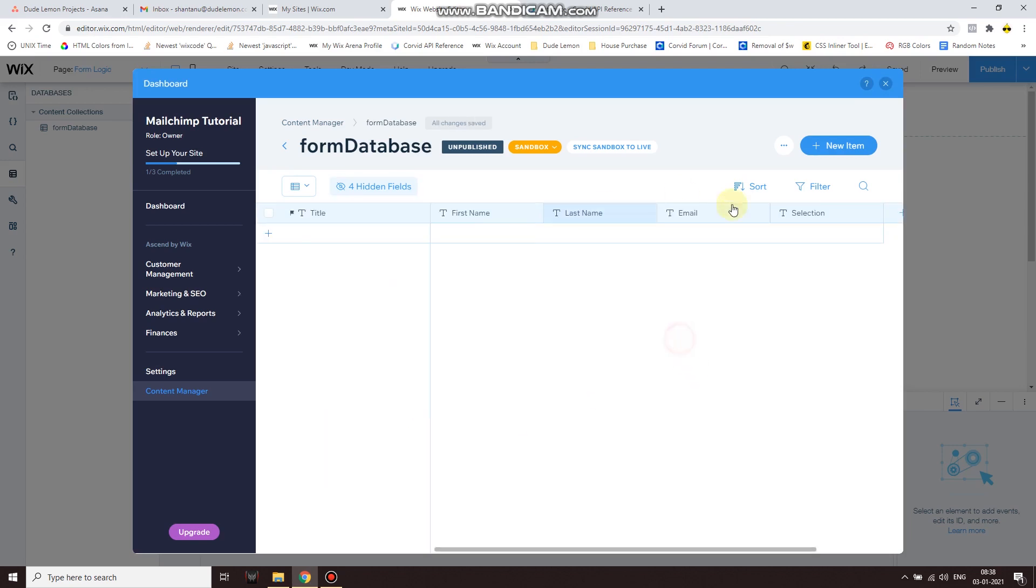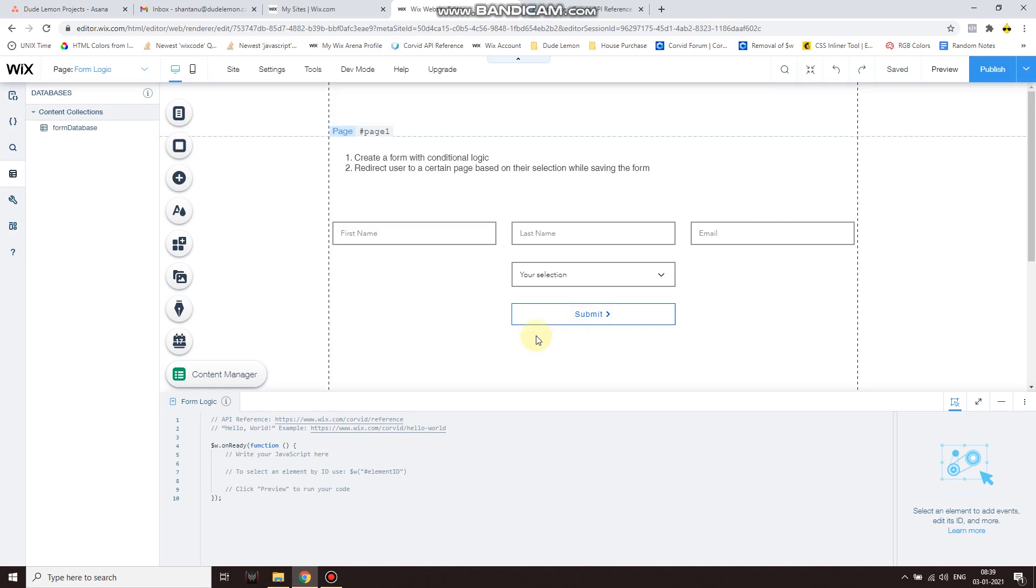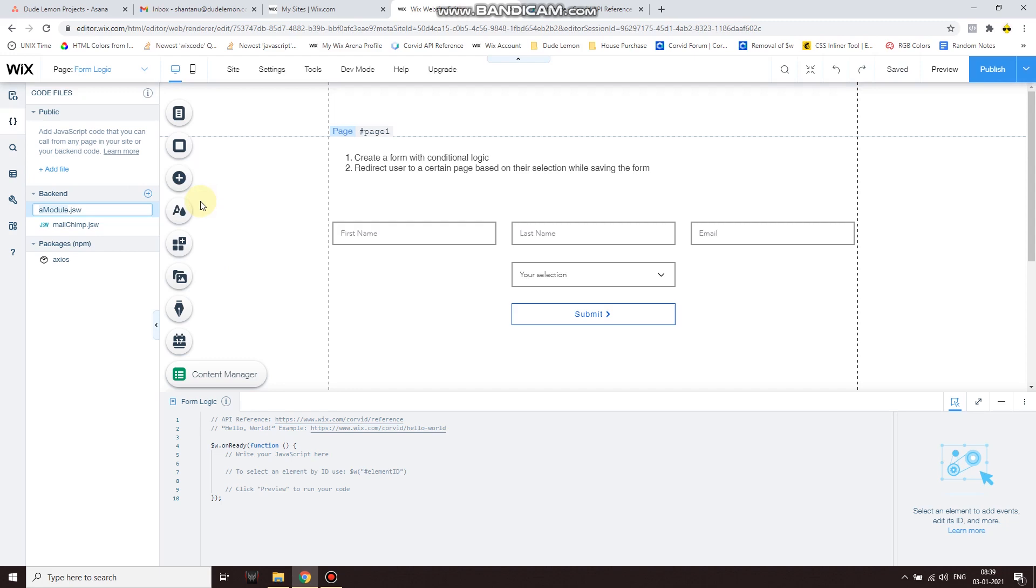All right, since our database is now ready we can go ahead and start putting the form over here. Now in order for this form to be more secure, we're going to enter the form data from the backend. So click on code files on the left hand panel, create a new jsw module called submission.